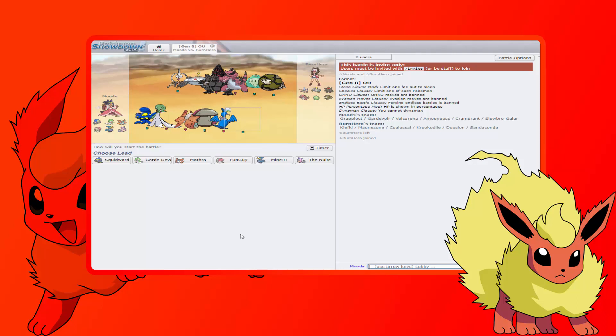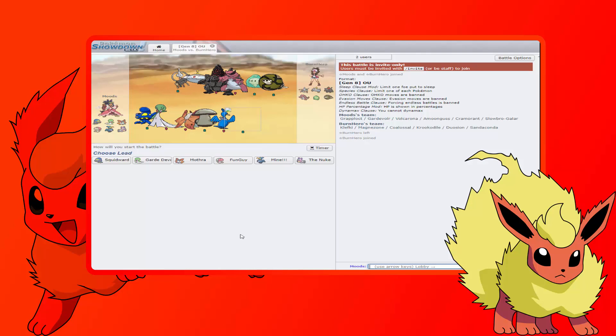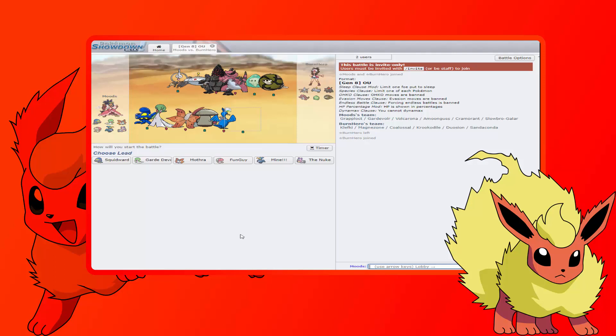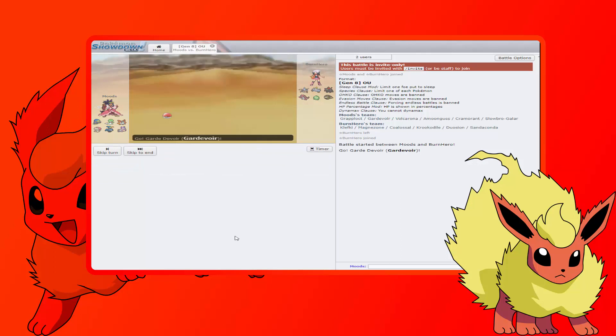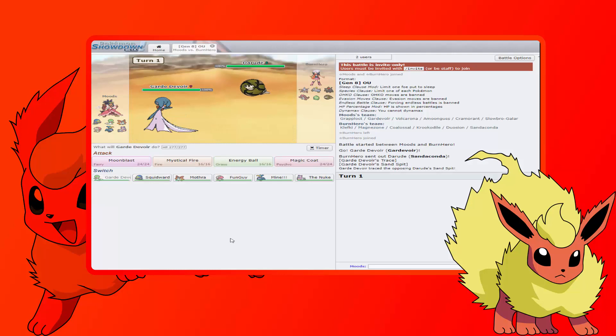I do want to lead Gardevoir against the Sandaconda so I can go for our Magic Coat play. This is gonna, but then if he leads anything like Magnezone or Klefki then I'm gonna be in trouble. Or even Krookodile. I don't mind if he leads Coalossal because then I can switch out into Cramorant or Grapploct either one. So yeah, let's do it.